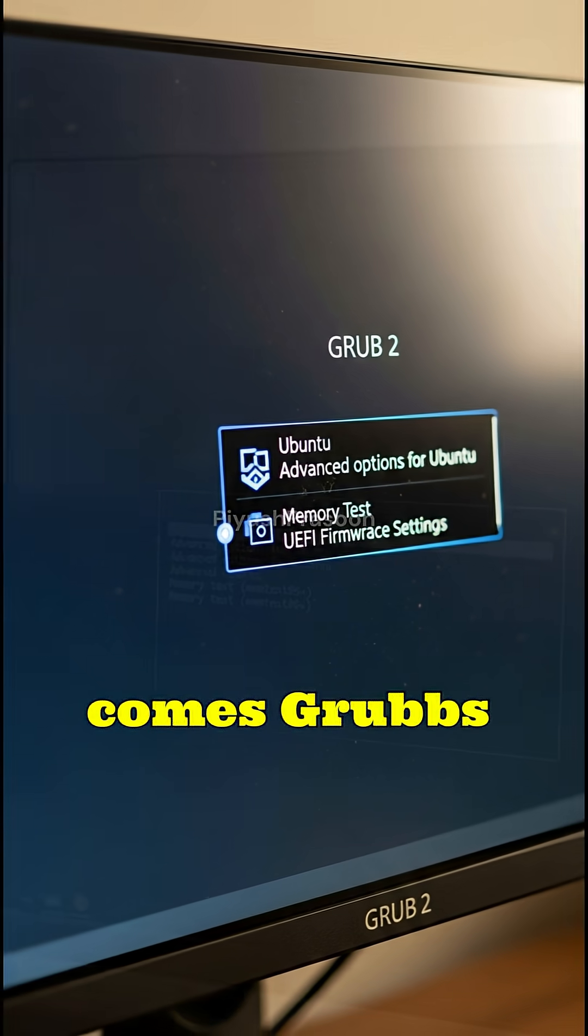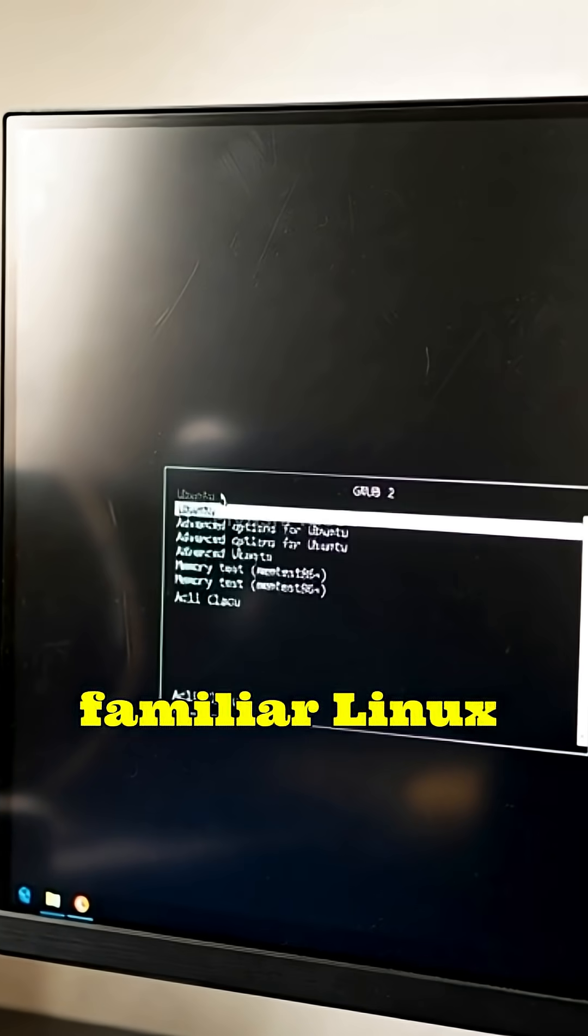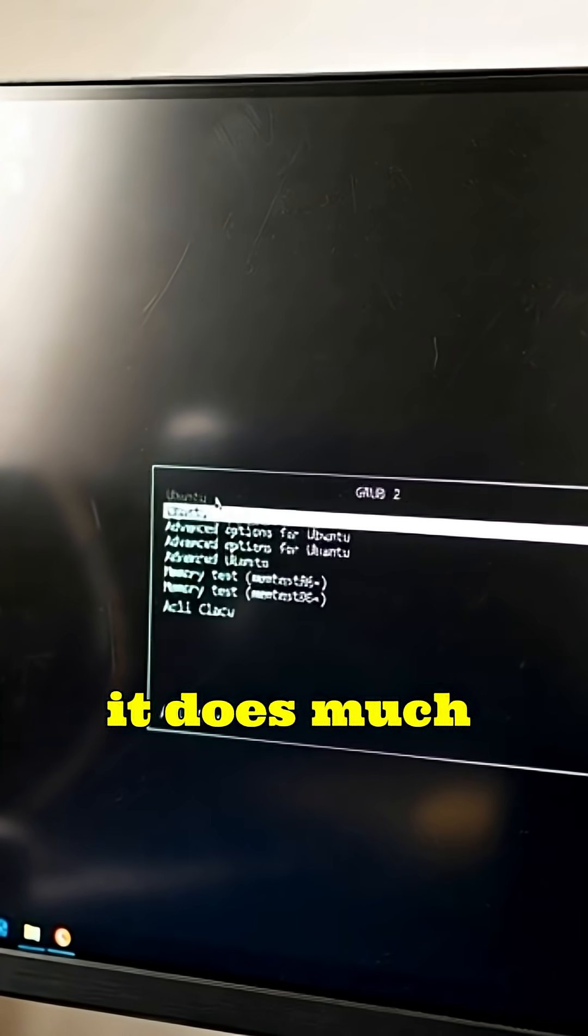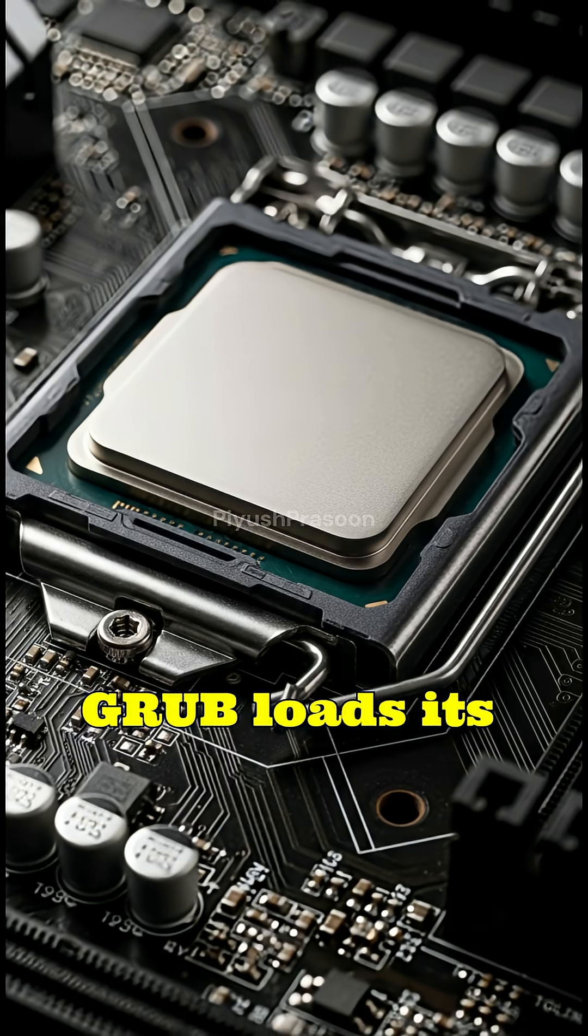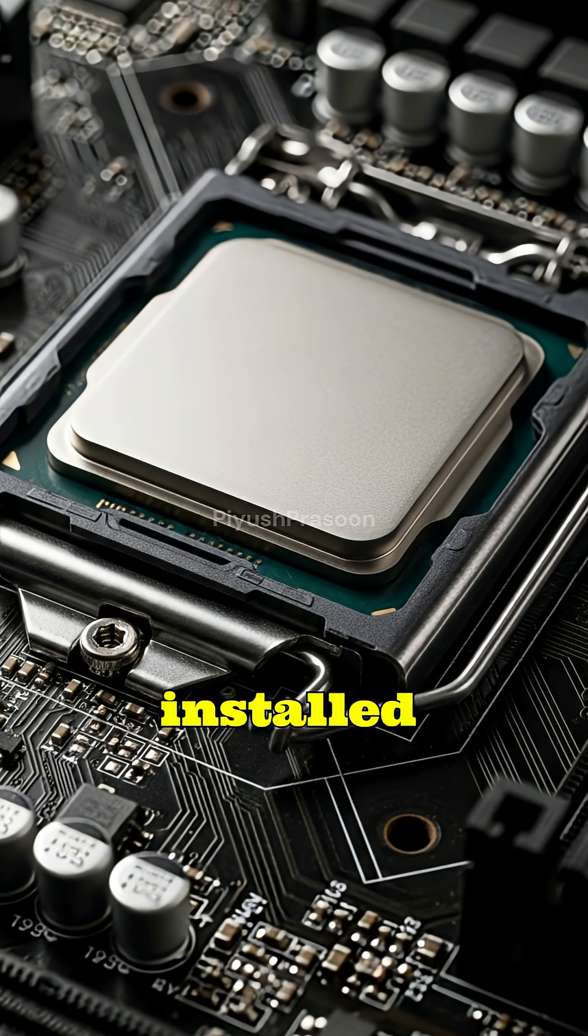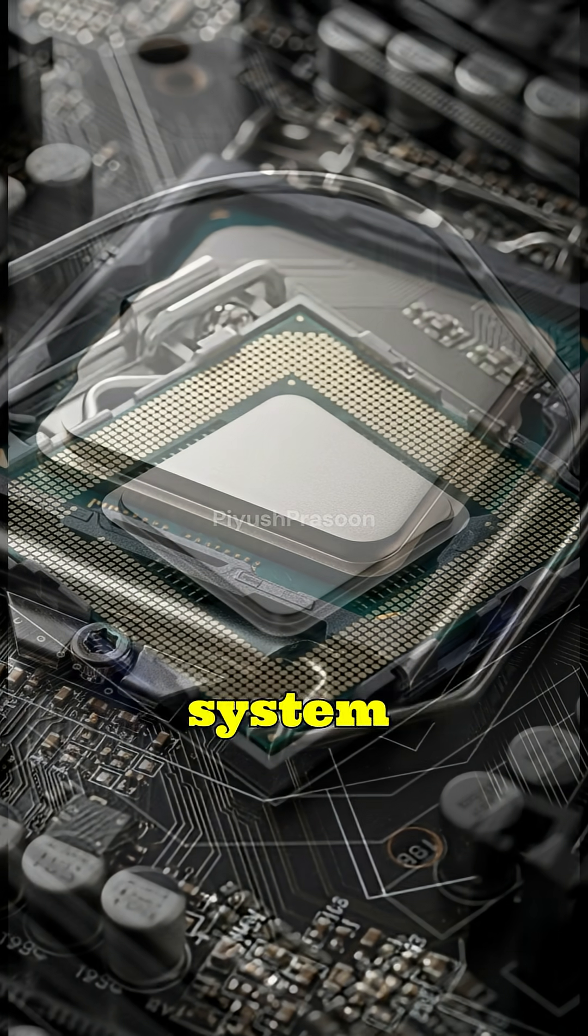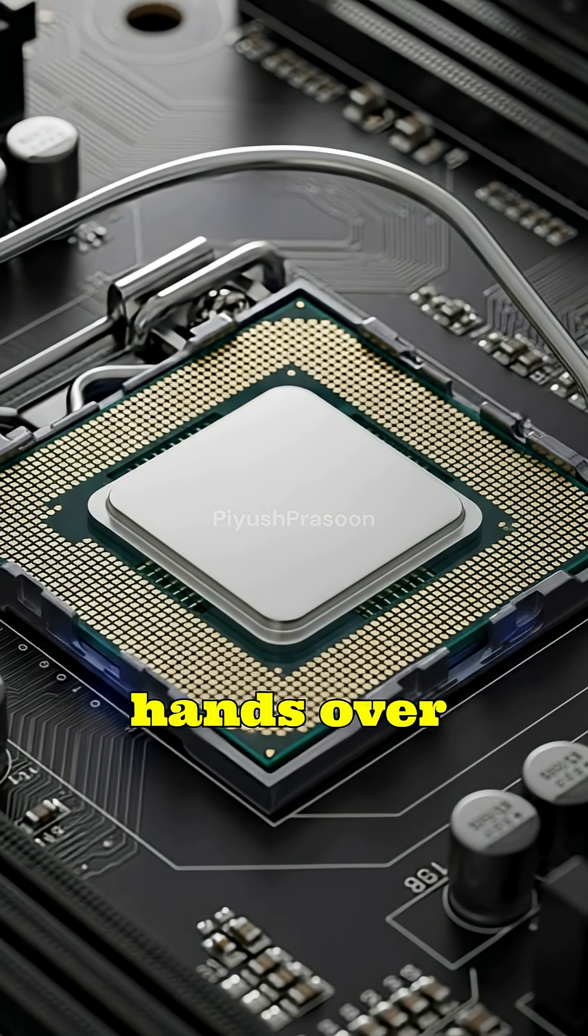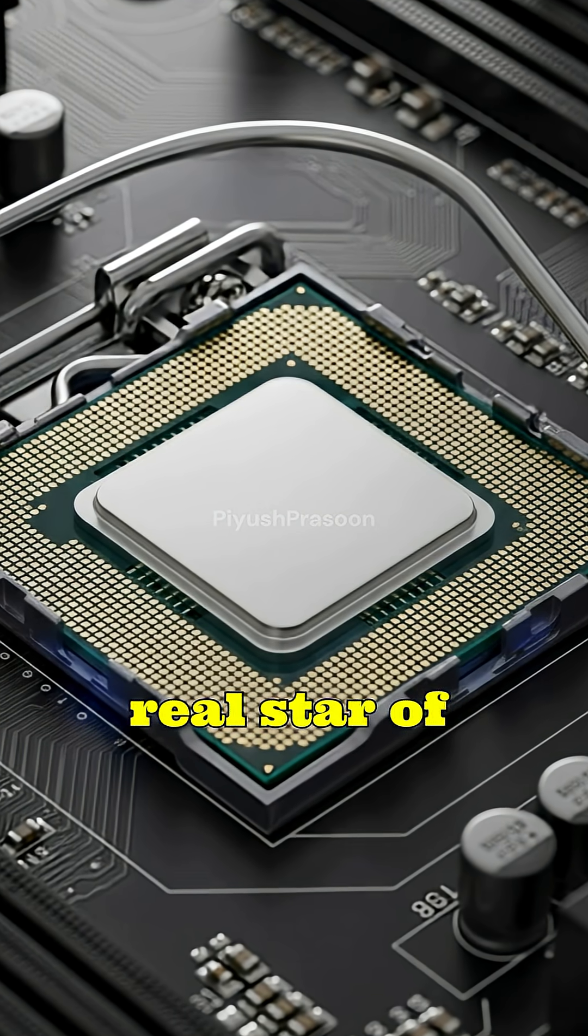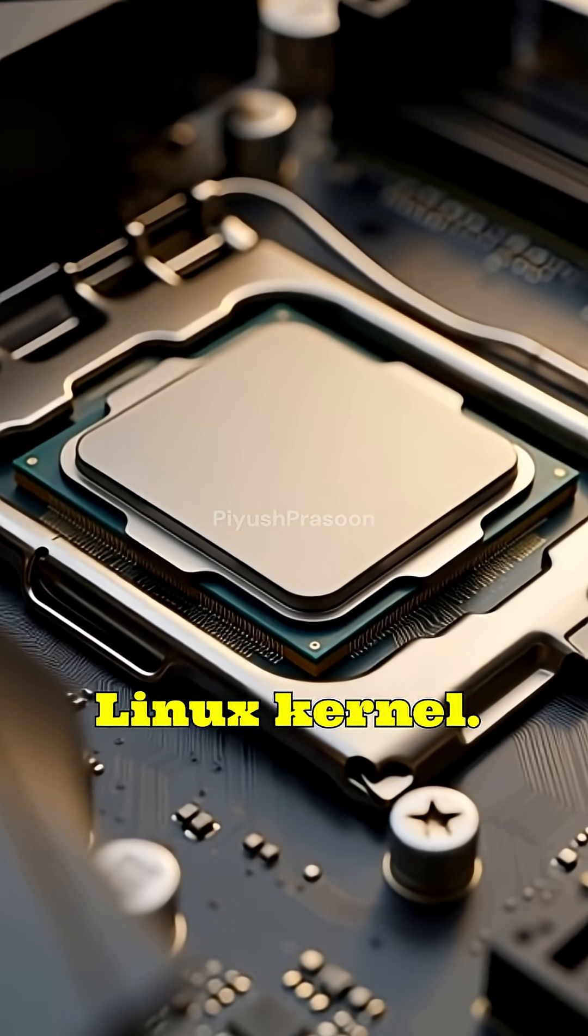Next comes GRUB's moment. GRUB presents the familiar Linux boot menu, but it does much more than that. Internally, GRUB loads its configuration file, detects installed kernels, and prepares the system environment. Once ready, it hands over control to the real star of the show, the Linux kernel.